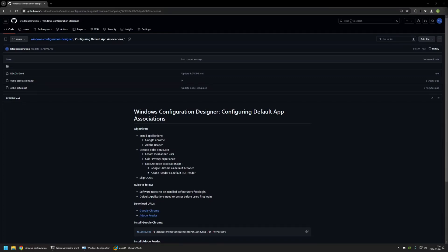In this video I will be creating a provisioning package to install Google Chrome and Adobe Reader. I will also be using the provisioning package to set Google Chrome as my default browser and Adobe Reader as my default PDF reader.